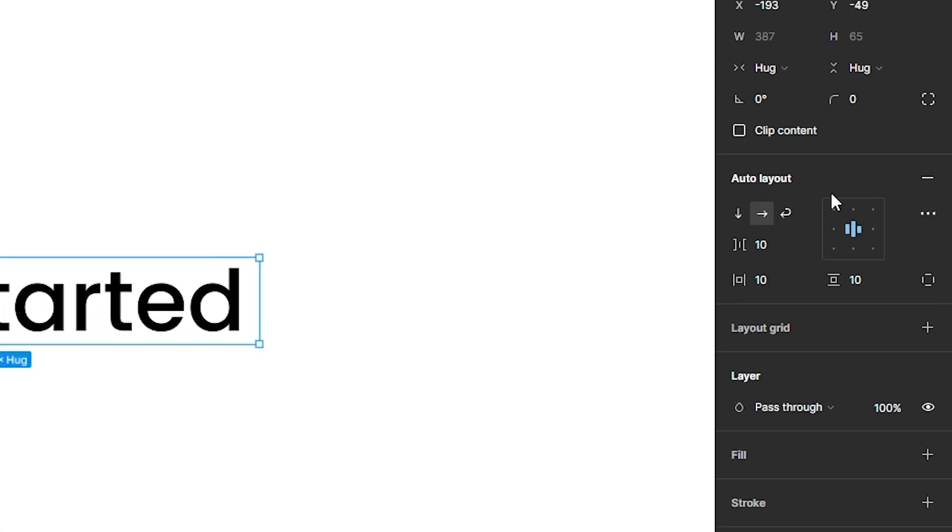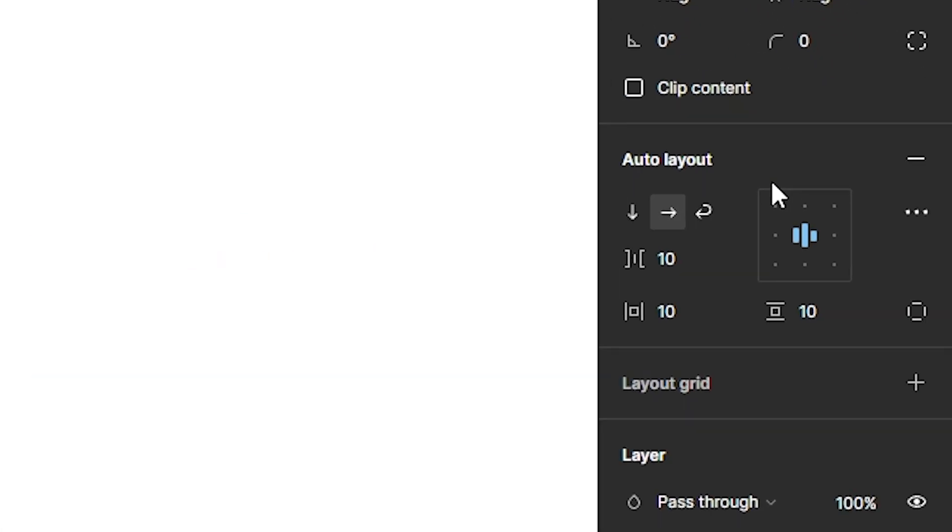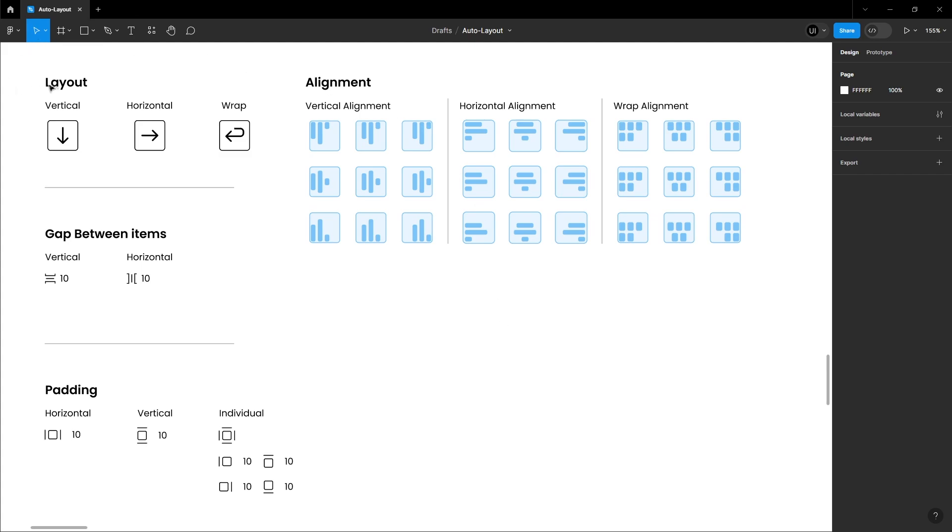Now, let's explore the properties you get in Auto Layout. In Layouts, we have Vertical, Horizontal and Wrap. Next is adjusting the gap between items vertically and horizontally. Then comes Padding. You can change Vertical Padding, Horizontal Padding or tweak each value individually.